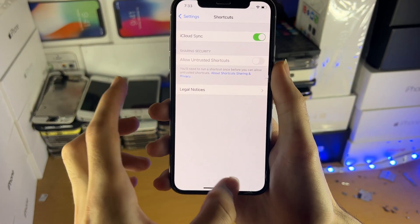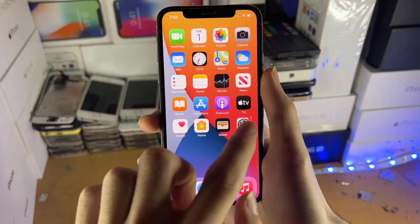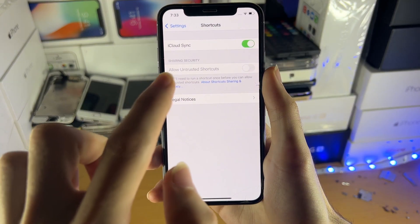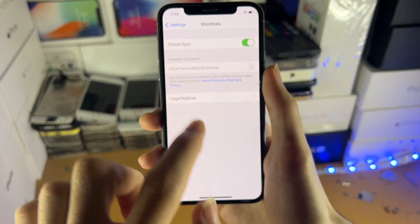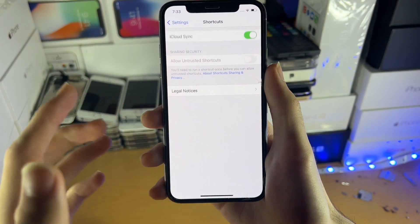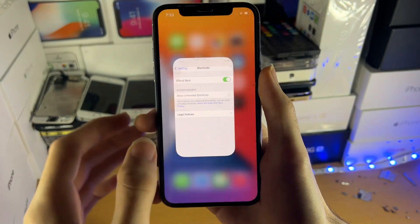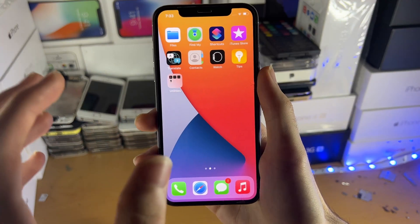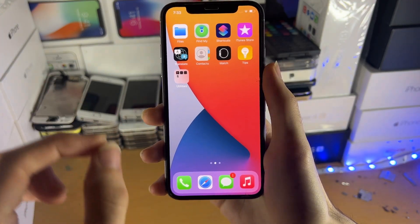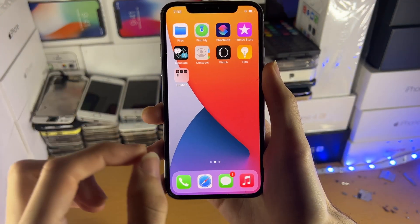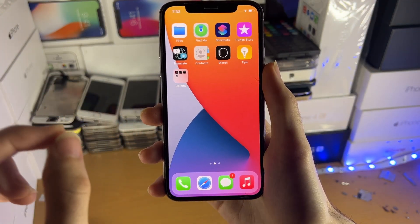The first one is on iOS 15, this toggle was intentionally removed. So how do you turn on allow untrusted shortcuts? iOS 15 removes the need to turn it on in the first place.